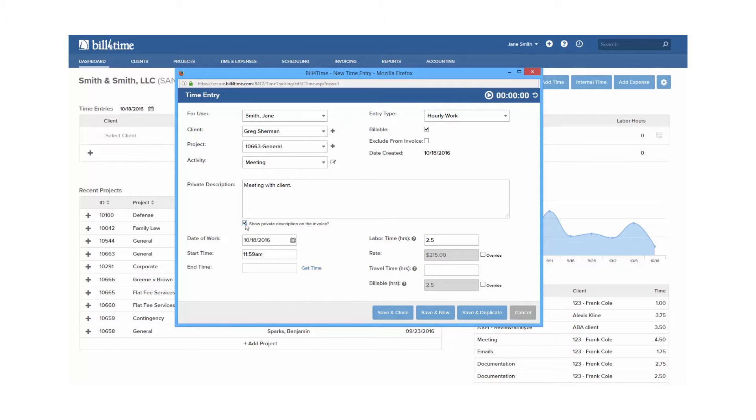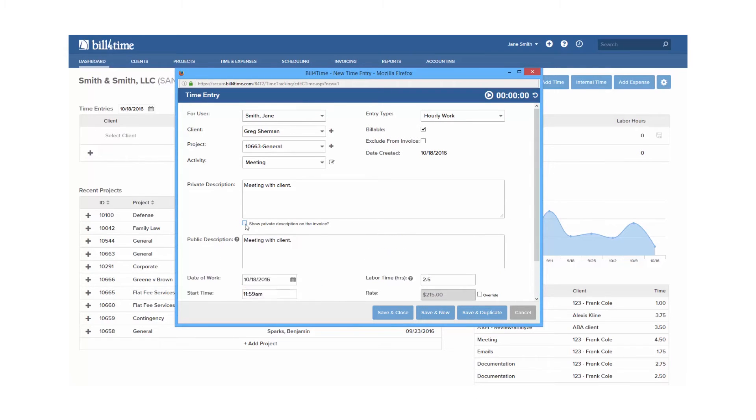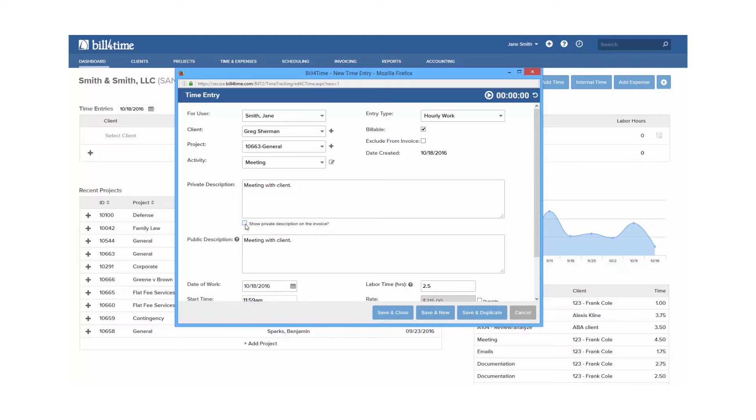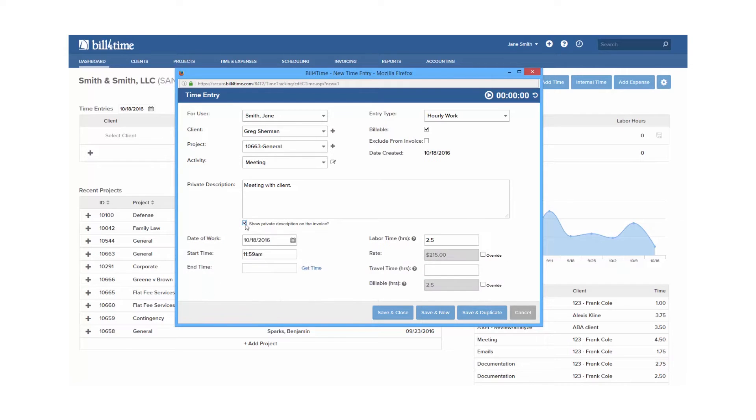You will also have the option to update your text that shows on your invoice. Uncheck show private description on the invoice, and you will see the public description box appear. This allows you to fill in a less detailed description for your client to see, and in the private description you can enter a description that will be internal for running reports.